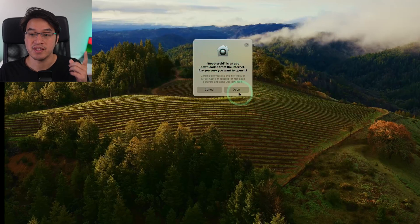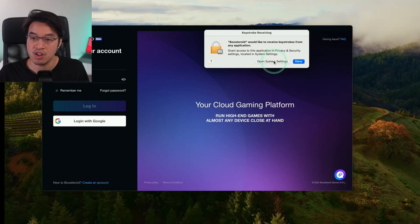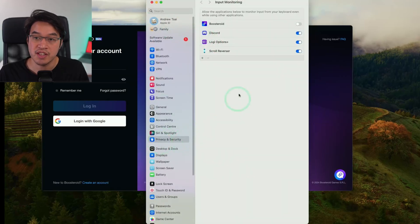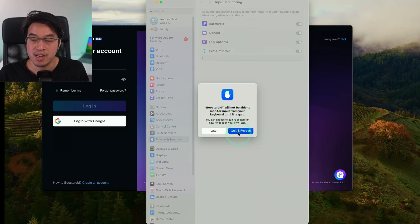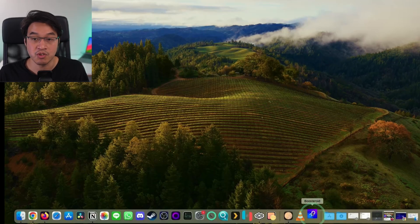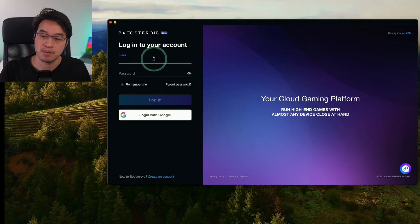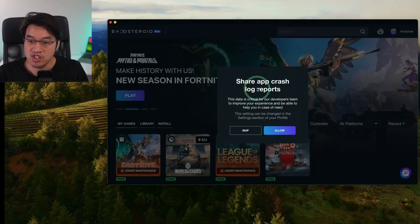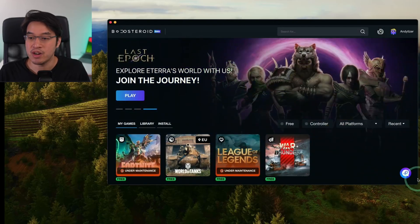In Applications, scroll down to find the Boosteroid app and double-click it. It will say this is an app downloaded from the internet — press Open. It will then ask for permission for Boosteroid to accept keystrokes — press 'Open System Settings'. Under Privacy & Security and then Input Monitoring, toggle and allow Boosteroid to accept keystrokes, then type in your password. Press 'Quit and Reopen' to relaunch Boosteroid. Log into your account, allow crash log reports, acknowledge the change log, and press OK — now we're basically ready to go.